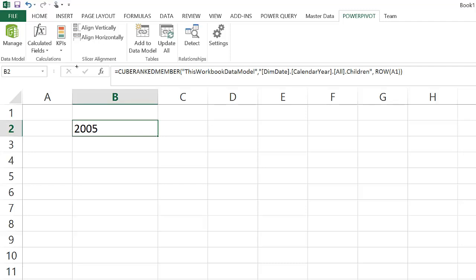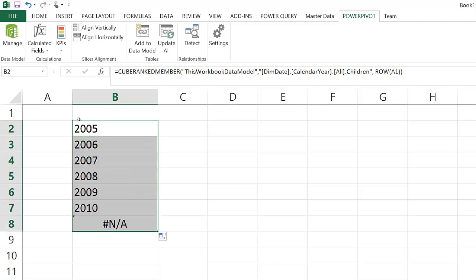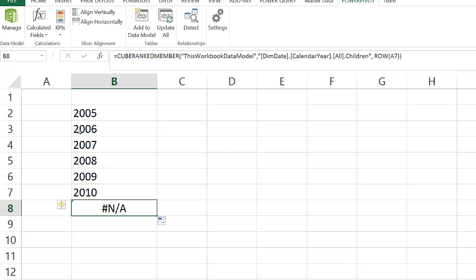After that, we can use an Excel trick, which is using a ROW(A1) in parentheses to automatically generate an index that is going to allow us to simply propagate the formula down, and it's going to iterate through all the members and retrieve them one by one.